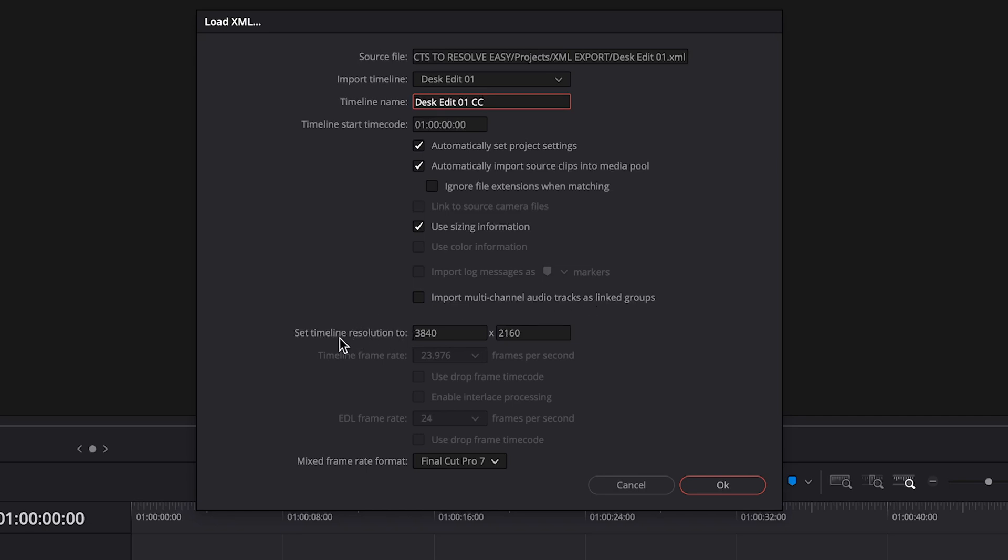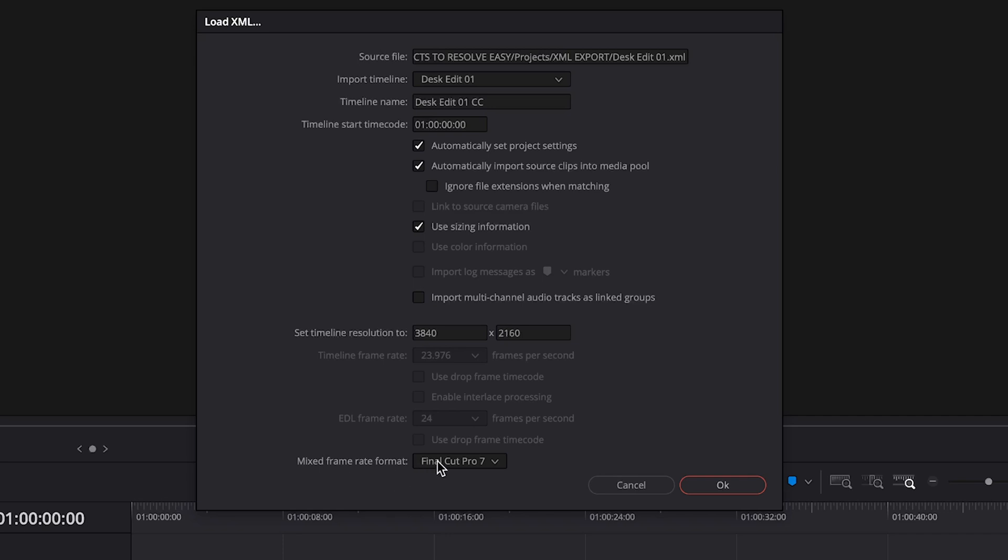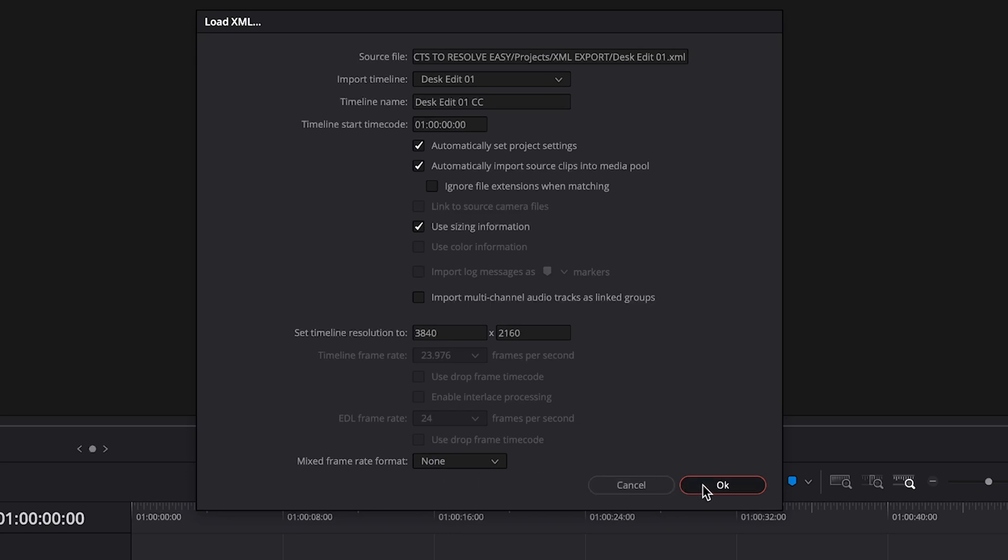Then we'll double-check that our resolution for our sequence, or in this case our timeline in DaVinci, is accurate so that it does match the footage we're working with. In this case it does. 3840x2160 is 4K, and that's what we had in Premiere Pro. For the last option, if you're not working with mixed frame rates in your sequence, then you can simply leave it to None. However, if you are working with mixed frame rates, it can get complicated when bringing it between programs. In that case, you can try starting off with Final Cut Pro 7. If that works, great. If not, then you can experiment with the other ones. For us, we'll just leave it at None. Click OK.